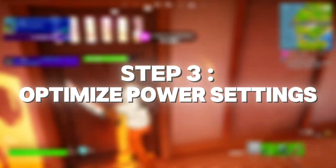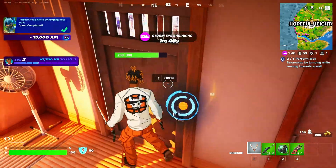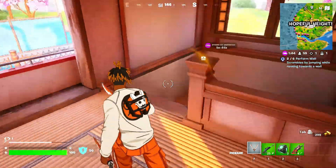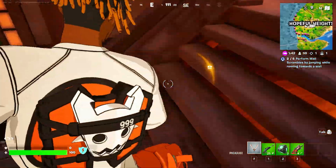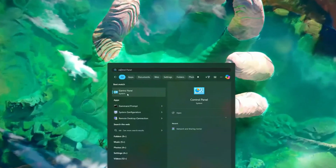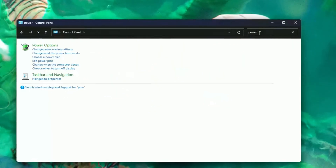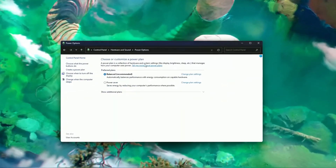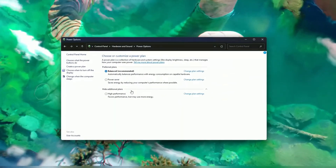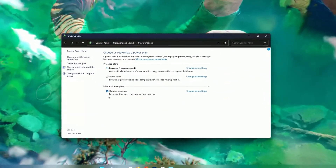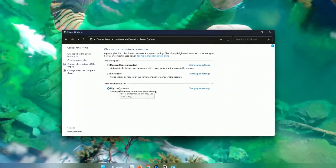Step three: optimize power settings. Low GPU usage can sometimes be caused by restrictive power settings. Go to your control panel, search for power options, and select high performance. If you're on a laptop, make sure it's plugged in.